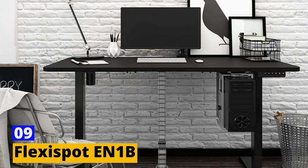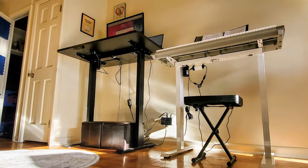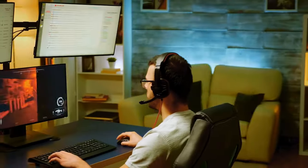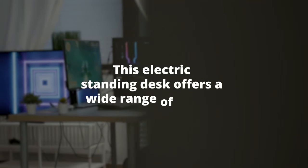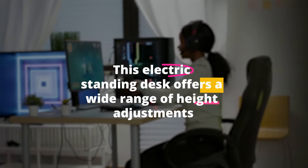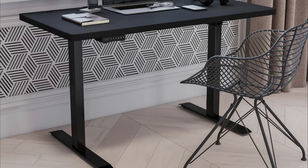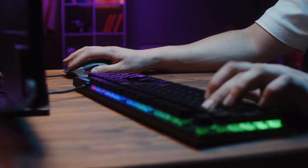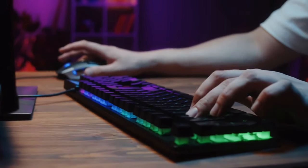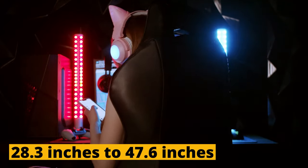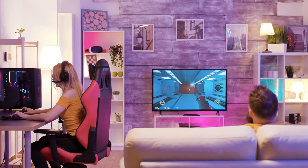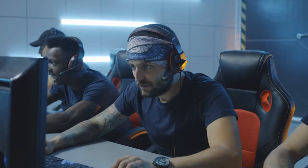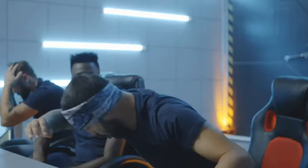Number 9. FlexiSpot EN1B. The FlexiSpot EN1B is a sit-and-stand desk designed to enhance your gaming setup's versatility and comfort. This electric standing desk offers a wide range of height adjustments, allowing you to switch between sitting and standing positions with ease. It's equipped with a various desktop surface, providing ample space for your gaming monitors, peripherals, and accessories. The desk's height can be adjusted from 28.3 inches to 47.6 inches, accommodating users of various heights and preferences. Its sturdy construction ensures stability and durability, making it a reliable choice for gamers who value ergonomics and flexibility in their gaming environment.